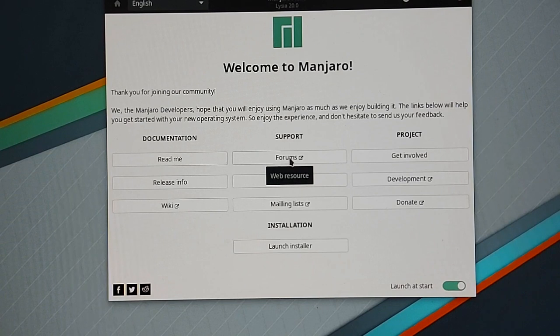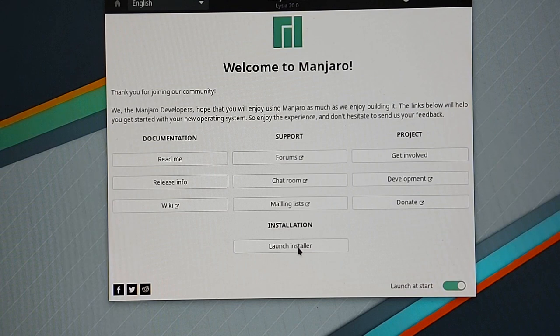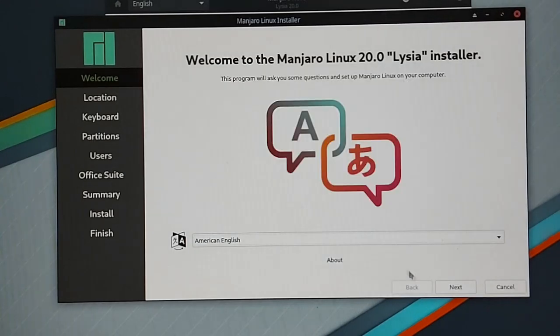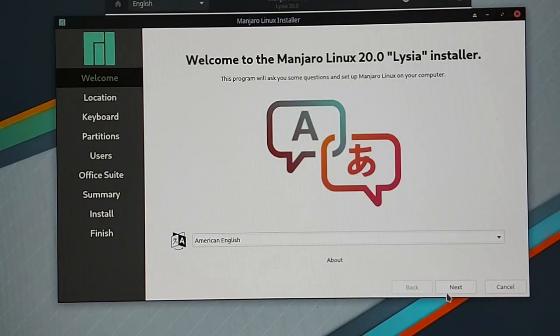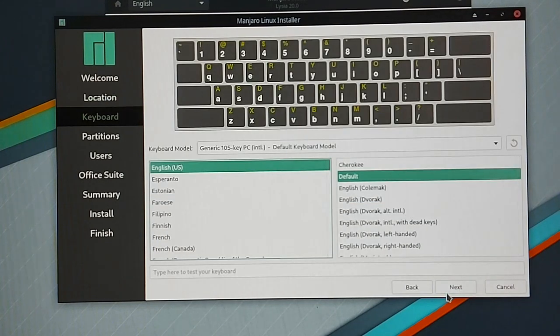Okay we now can boot up Manjaro and start the installation. When Manjaro has booted just click on launch installer. Note that you will need to have an internet connection before doing that otherwise you will get this error message here.